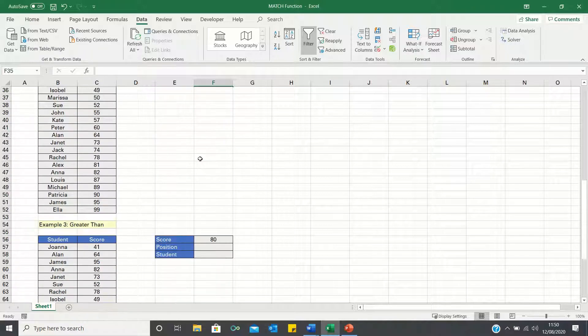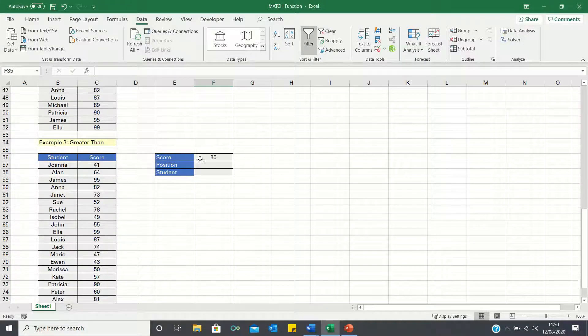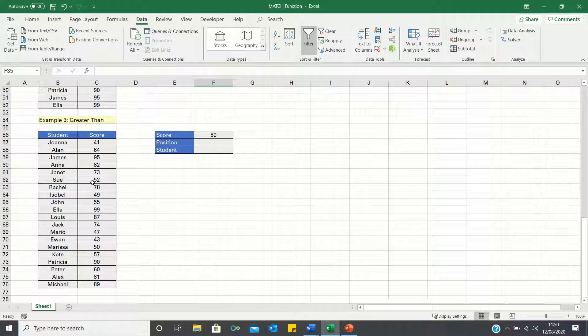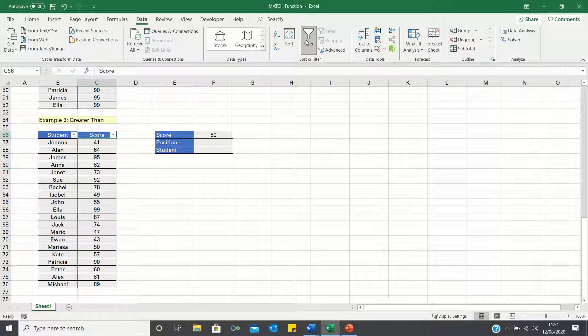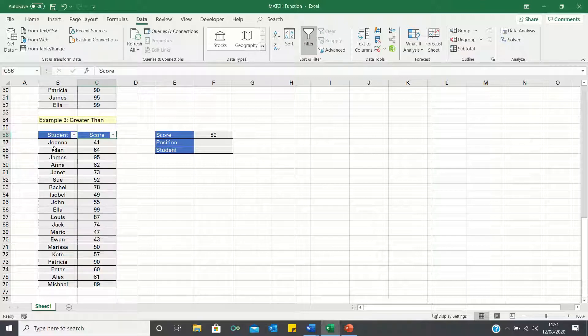Next, let's consider how we could go about retrieving the closest value greater than 80. Here we're going to once again select filter. However, instead of ordering the scores from smallest to largest, we're going to order them from largest to smallest.